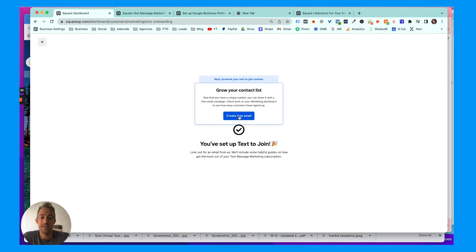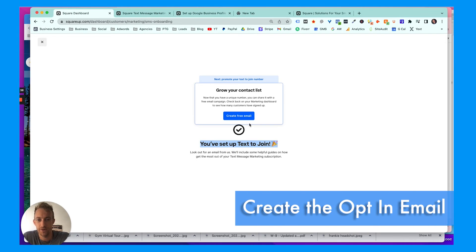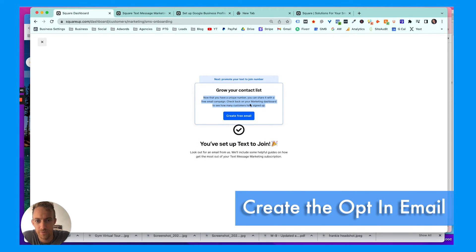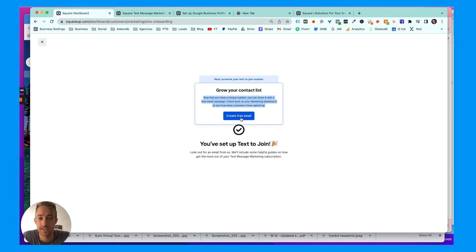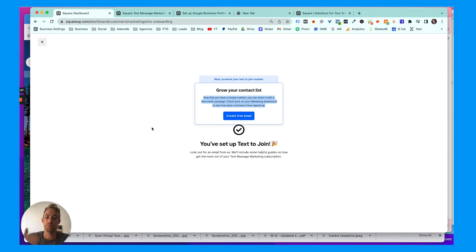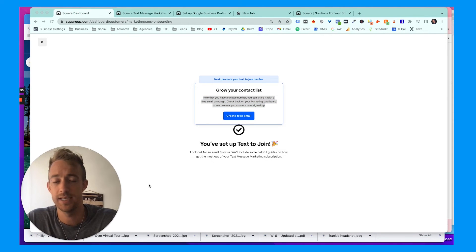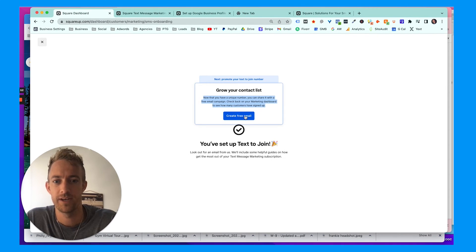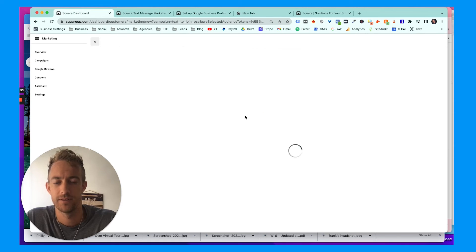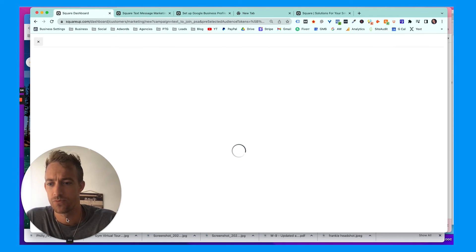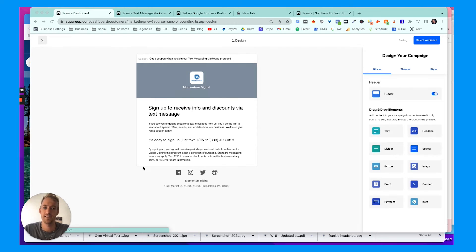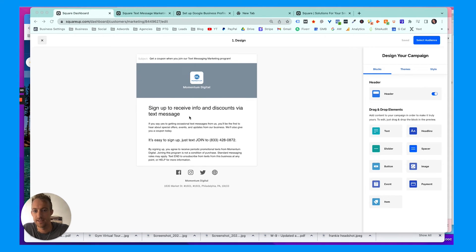So now we're going to create a free email. You've set up text-to-join, so now that you have a unique phone number, you can share it with a free email campaign. Check back in your marketing dashboard to see how many customers have signed up. You do want to have a promotion or a coupon here to incentivize people to opt-in. So create free email. This is for the opt-in—you need two-way consent, so we're consenting to this now, we need the customers to consent to this.